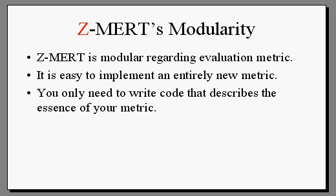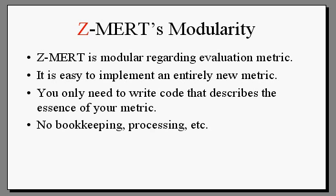The amount of new code depends only on the complexity of the new metric, and you won't have to worry about any bookkeeping or processing. I will show you, step by step, how you would go about implementing a new metric.